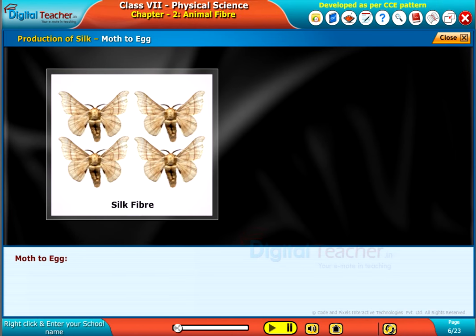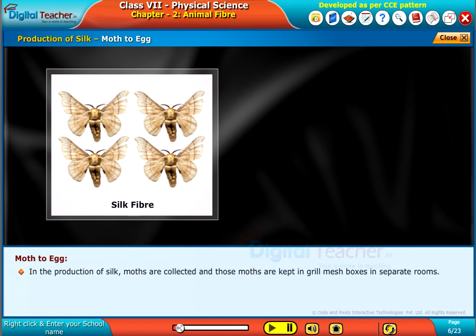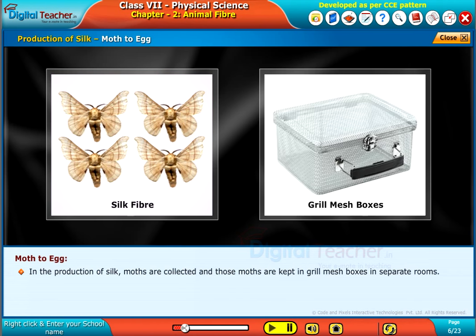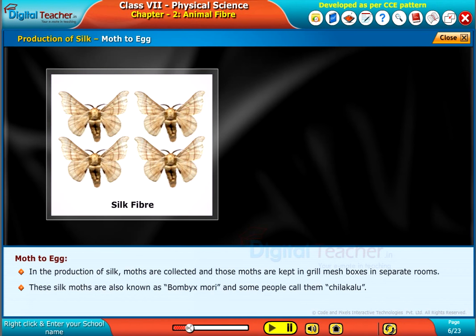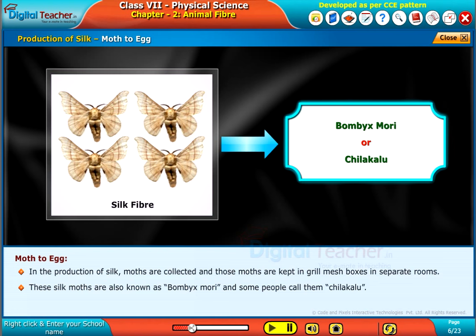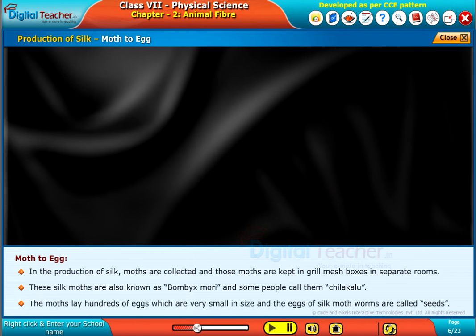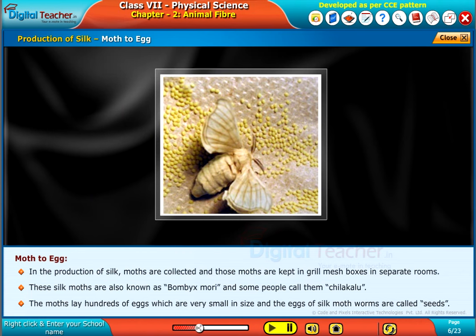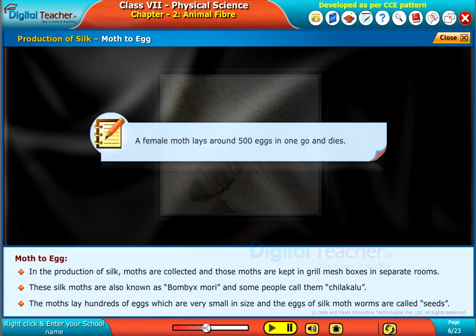In the production of silk, moths are collected and kept in grill-mesh boxes in separate rooms. These silk moths are also known as Bombyx mori, and some people call them chilakalu. The moths lay hundreds of very small eggs, and the eggs of silk moth worms are called seeds. A female moth lays around 500 eggs in one go and then dies.